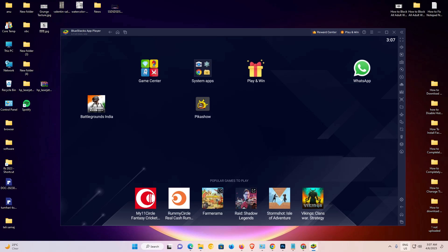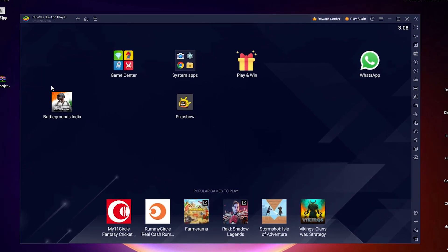Hello guys, welcome. In this video we are going to see how to backup and restore data on the latest version of BlueStacks 5. This is a very simple process. I have many apps, many softwares, many images, and many videos on my BlueStacks, and I want to backup this and then restore it on another BlueStacks. That is very easy and simple in the latest BlueStacks.